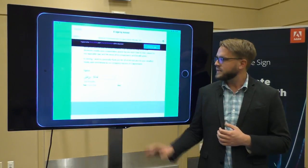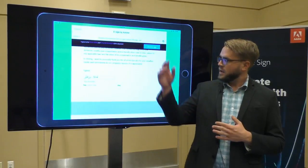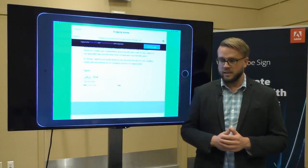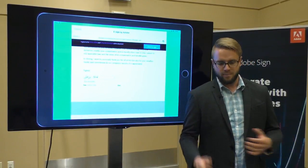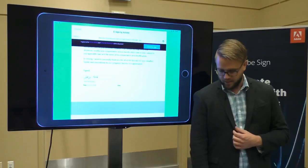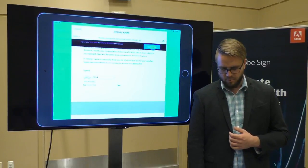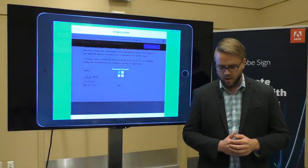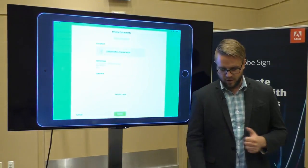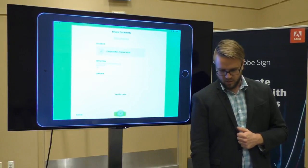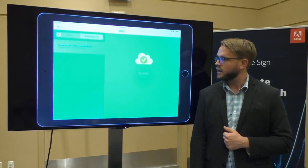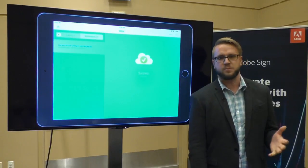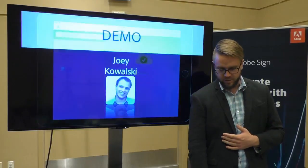Once he looks at it, he's reviewed everything, he's going to click this Click the Sign button, which again is that legally binding process to get the signature complete, and he's going to move forward. Once he's finished, he gets a great success indicator, and that business process moves back over to Jake.